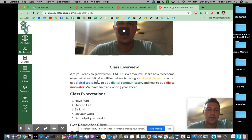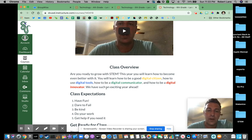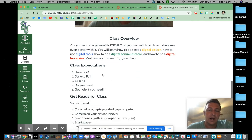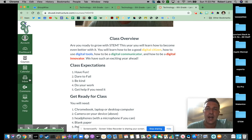Our class overview — are you ready to grow with STEM? This year you will learn how to become even better with it. You'll learn how to be a good digital citizen, how to use digital tools, how to be a digital communicator, and how to be a digital innovator. We have such an exciting year ahead. Our class expectations: have fun, dare to fail (my favorite), be kind, do your work, and get help if you need it. Hit the Inbox if you get stuck any time — I'm going to be there to make sure you are successful.